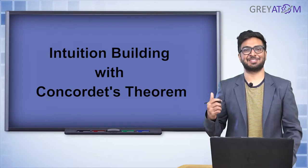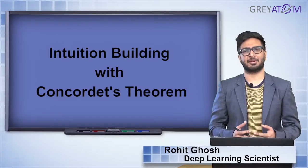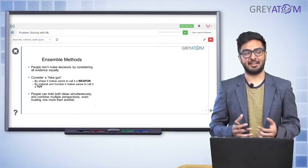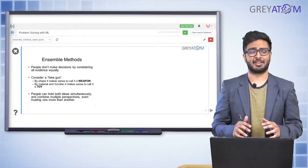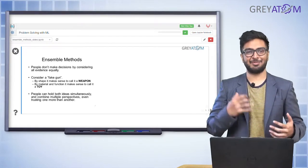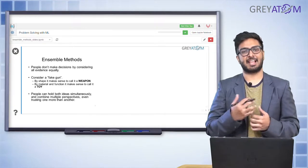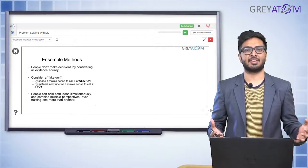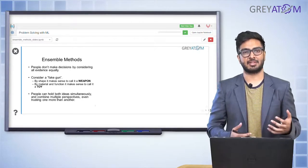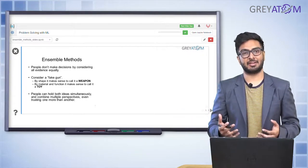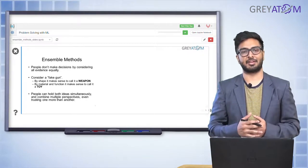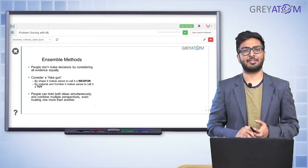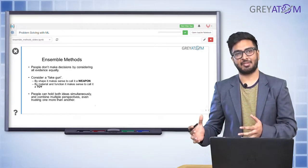Hi guys, this is Rohit. I'm back from the decision tree class. Today we are going to be talking about something called ensembling. If you thought decision tree was easy and very intuitive, wait for the end of today's session — you're going to absolutely love it. This is way more easy and way more intuitive than decision trees. Today we are going to take things up a notch and talk about something which is more of the engineering part of data science.